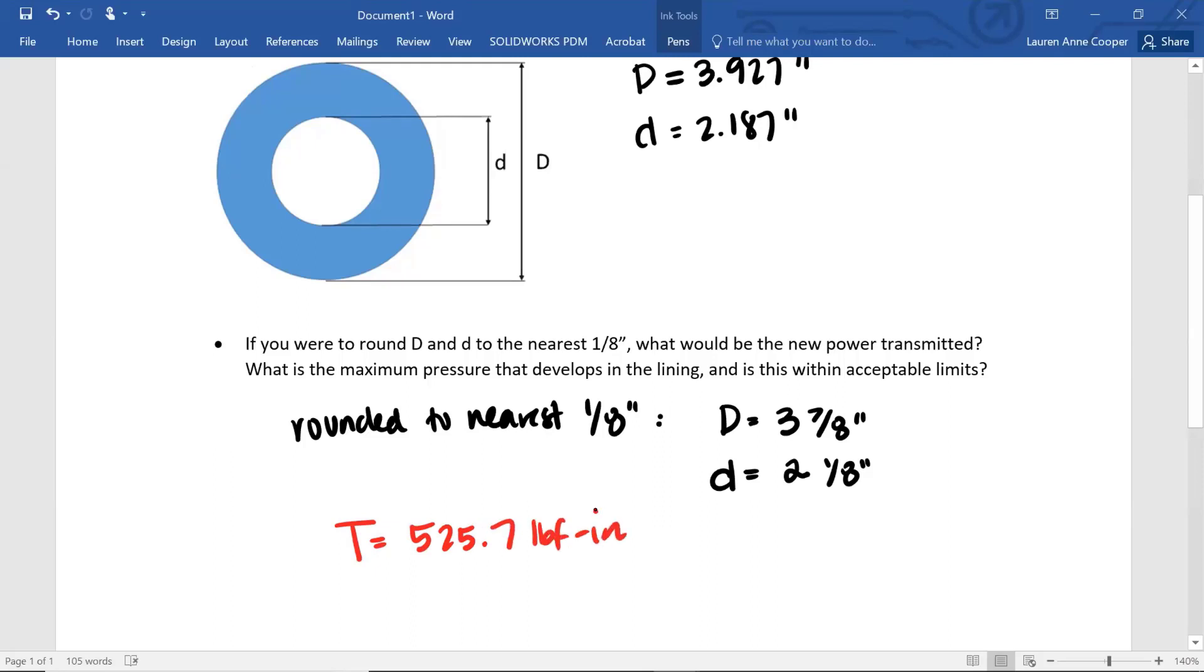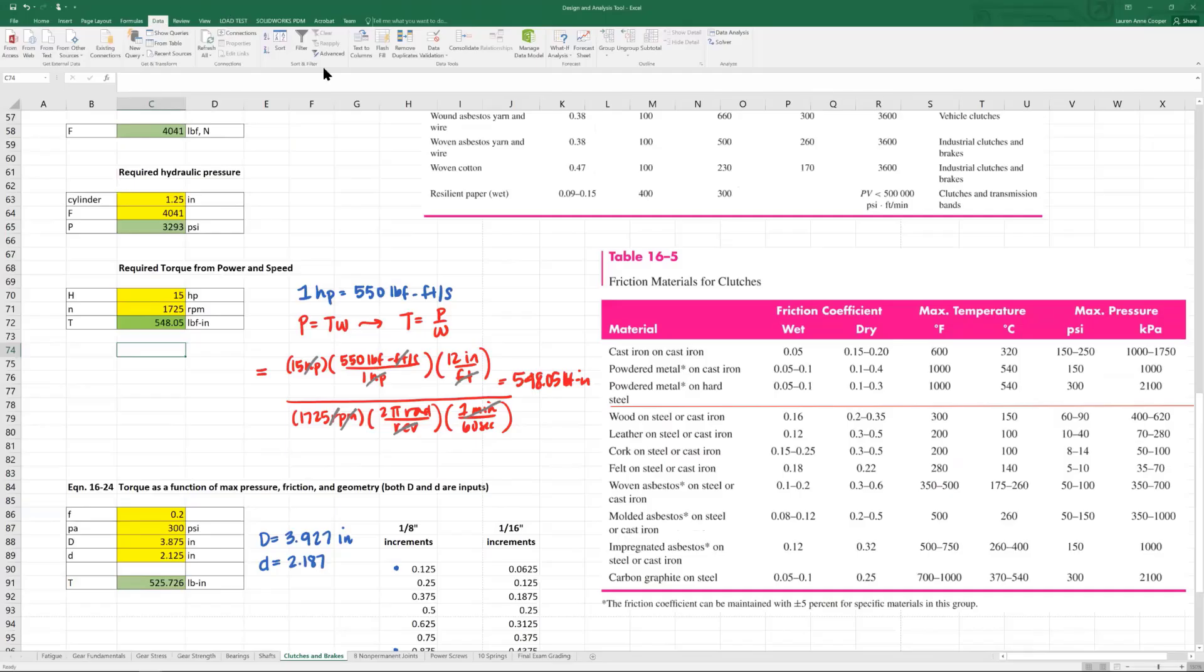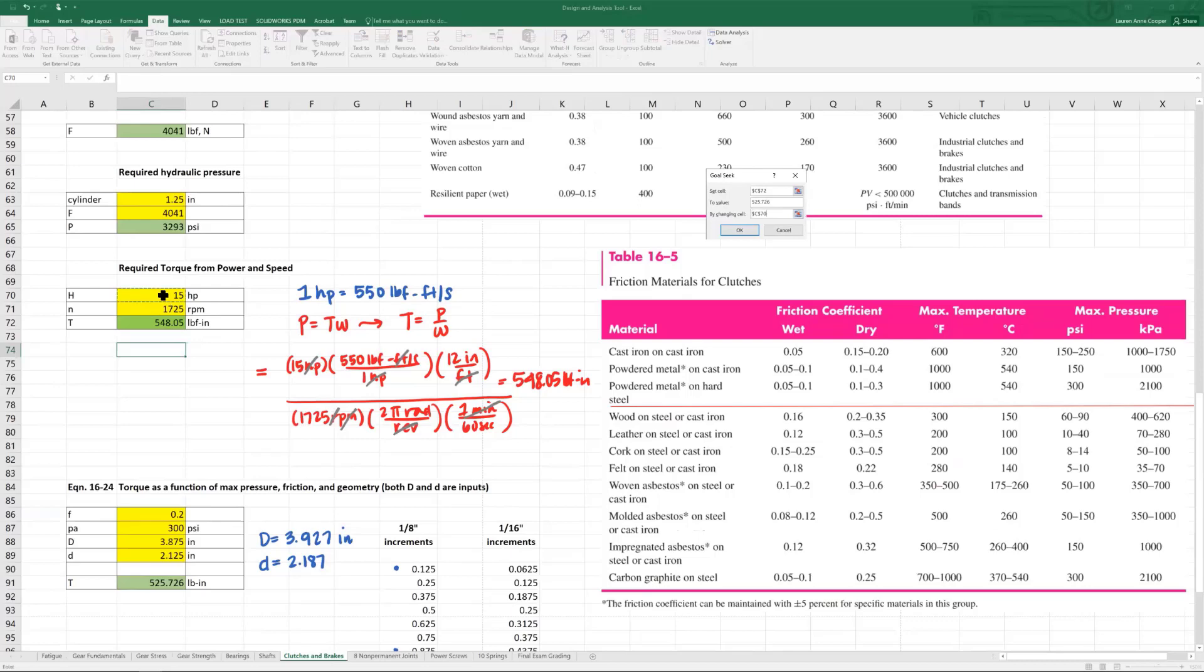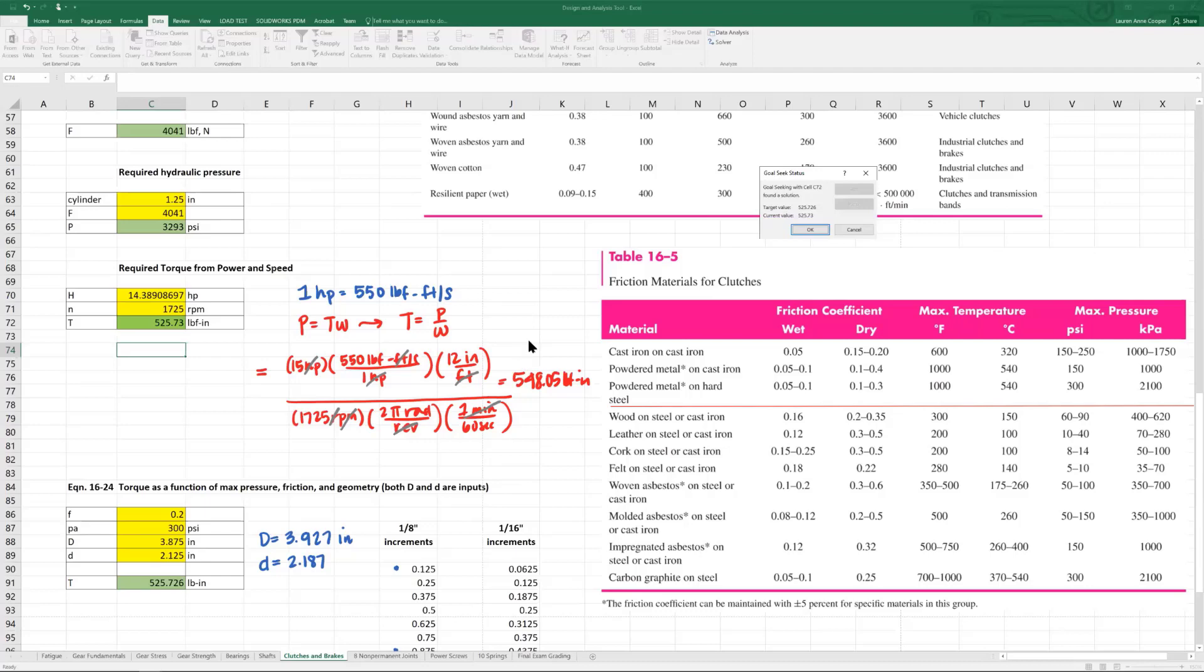But the problem is asking what is the new power transmitted? We have to go back to the tool. Data, what if analysis, goal seek. I'm going to set cell T to five twenty five point seven two six by changing cell H. So speed is not changing. Fourteen point four.